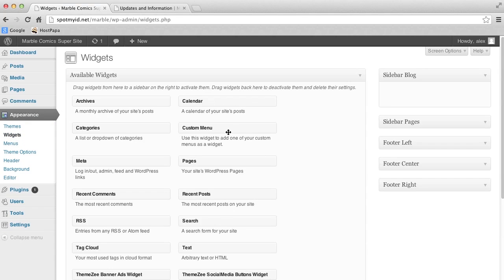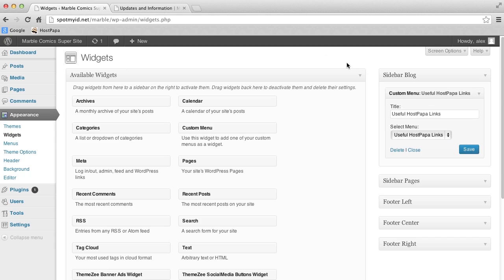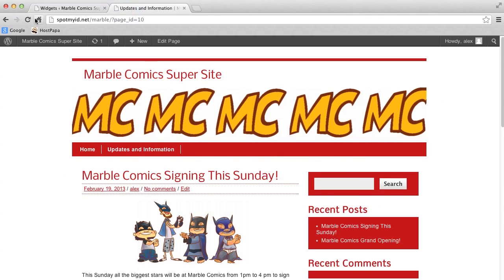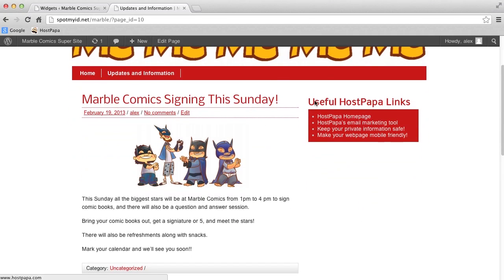Now we'll click and drag the custom menu widget to our list under Sidebar Blog. We'll call it Useful HostPapa Links and click on Save Changes. Let's check to make sure the changes have been applied. Huzzah! Our new links and widgets are looking great.